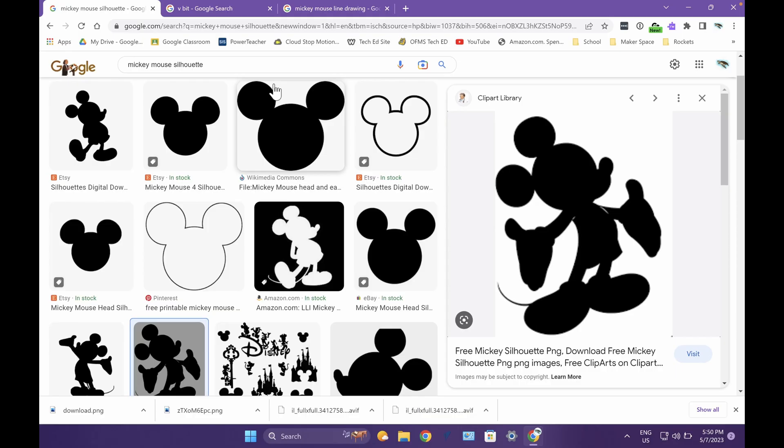Begin by watching the Picking an Image video to make sure you know the three criteria required for an image that will work in VCarve Desktop.